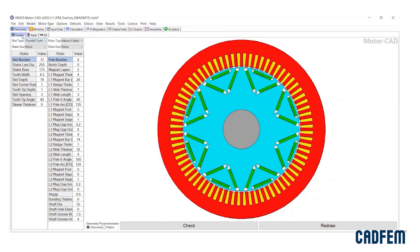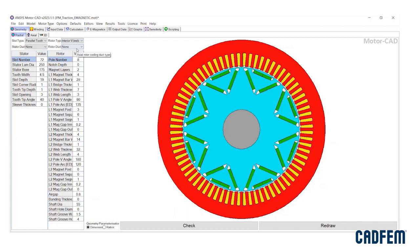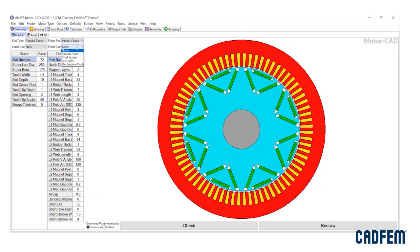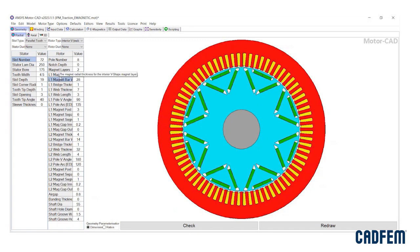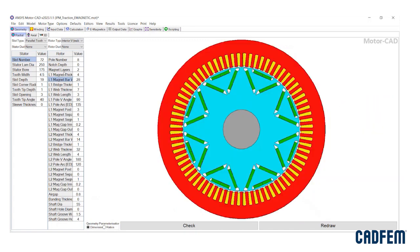This video demonstrates the design and analysis of an electric motor using ANSYS MotorCAD. Four modules, namely IMAG, Thermal, Mechanical, and Lab, enable rapid and accurate multiphysics analysis of an electric machine across the entire operating envelope.